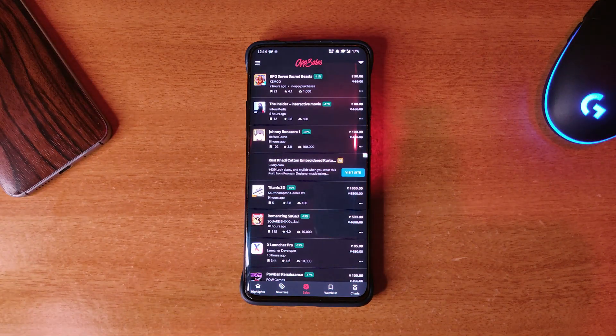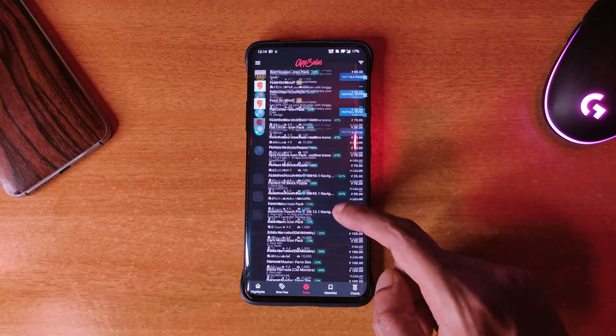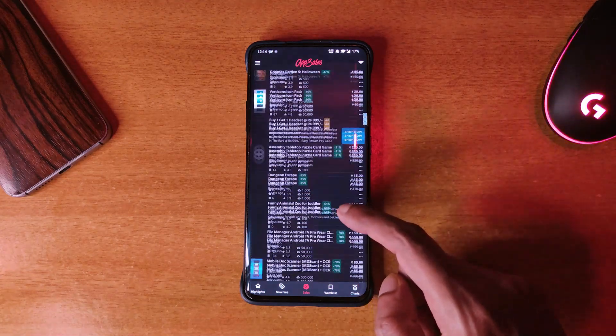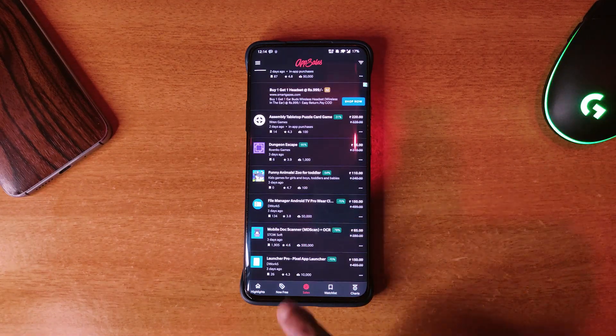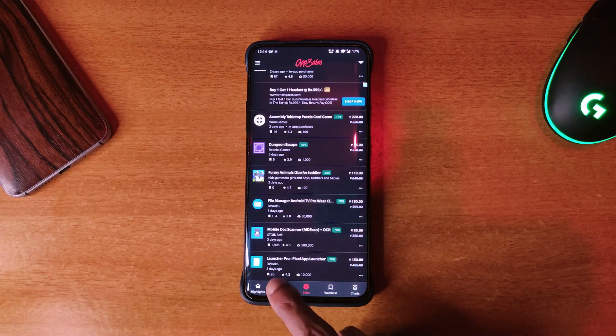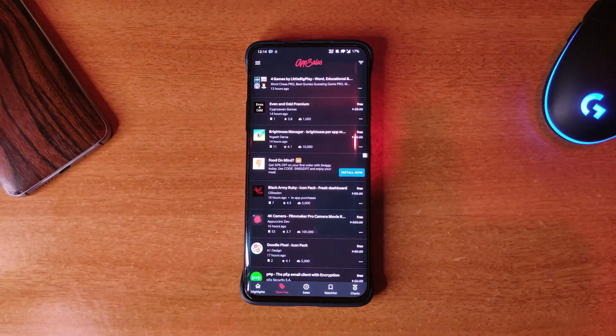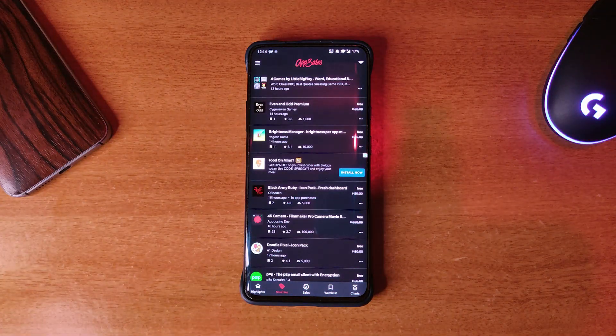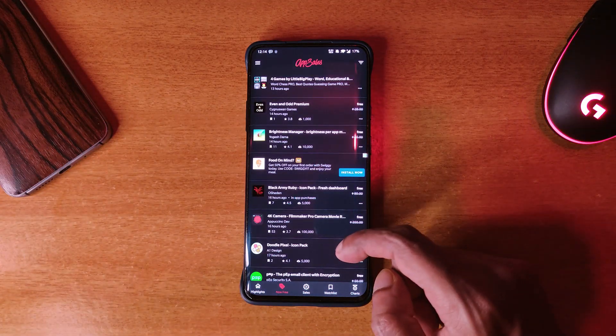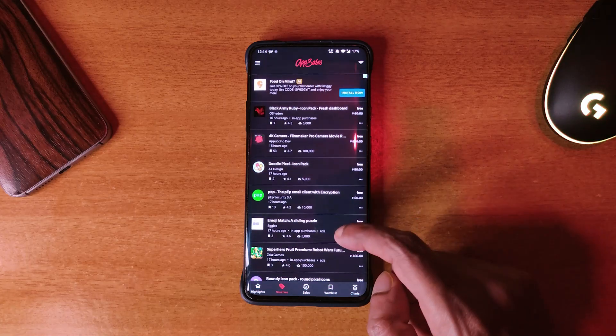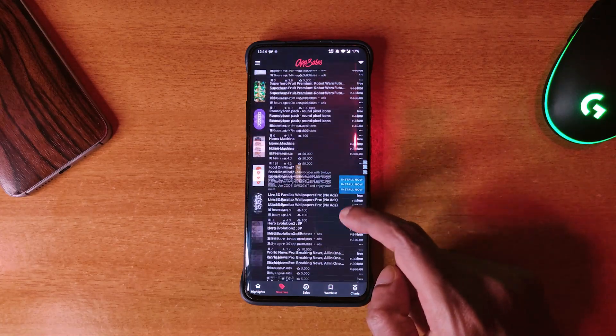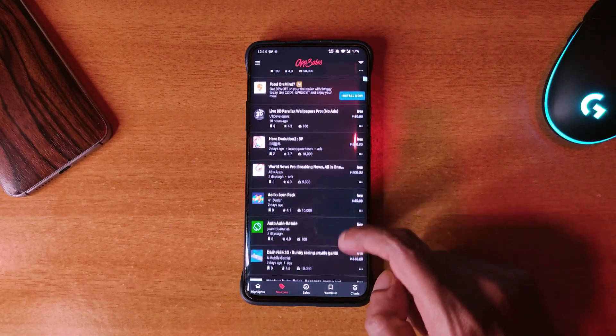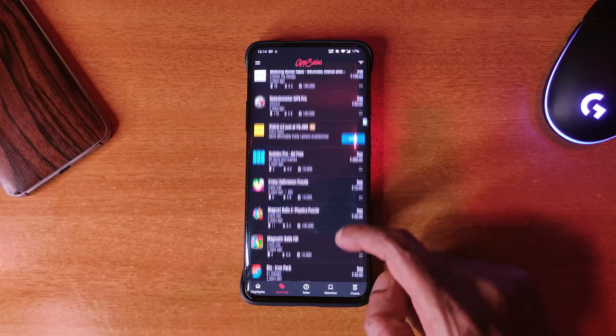Going into the app, you can see there is a free section where you can find paid apps that are available right now for free. So it's an application that you should keep in your phone if you are looking to get paid apps for free.